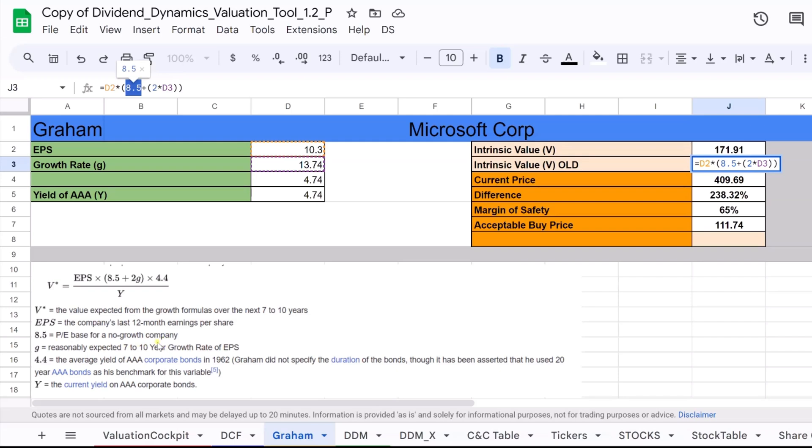Looking at our sheet, intrinsic value OLD is derived from the original Graham formula. It multiplies the earnings per share, or EPS, by the sum of 8.5 and twice the expected growth rate.